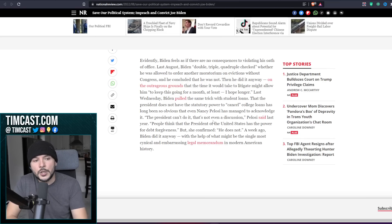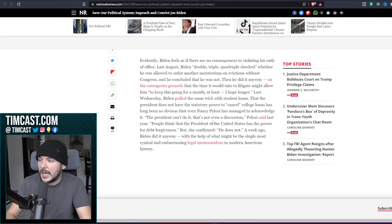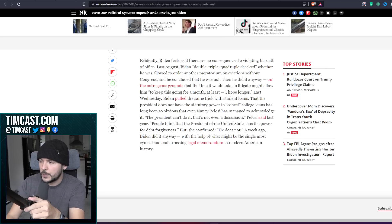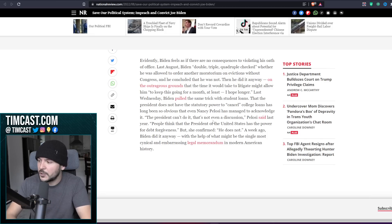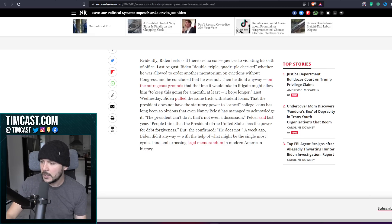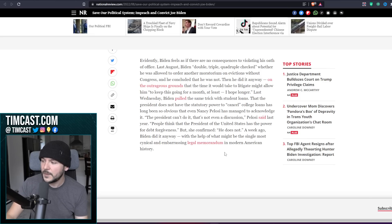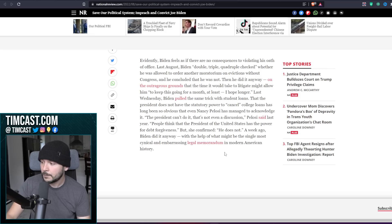Last Wednesday Biden pulled the same trick with student loans. That the president does not have the statutory power to cancel college loans has long been so obvious that even Nancy Pelosi has managed to acknowledge it. The president can't do it, that's not even a discussion, Pelosi said last year. People think the president of the U.S. has the power for debt forgiveness. He does not.